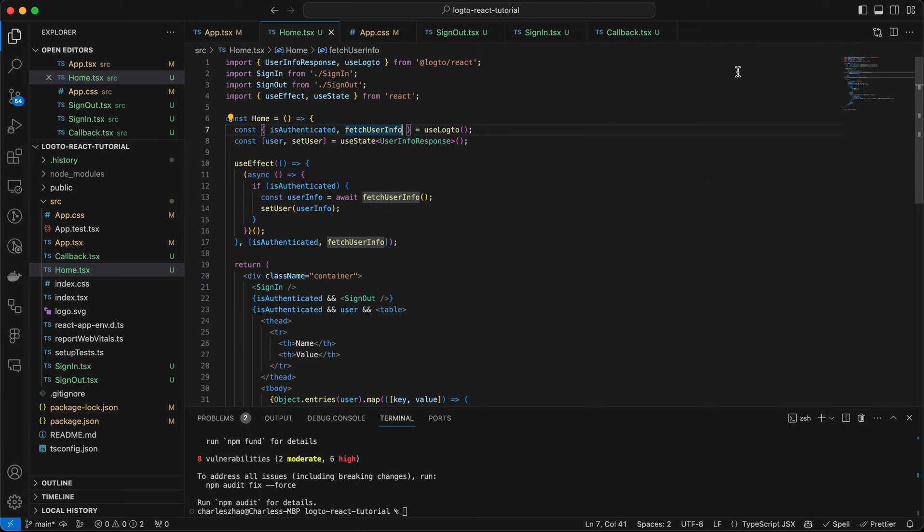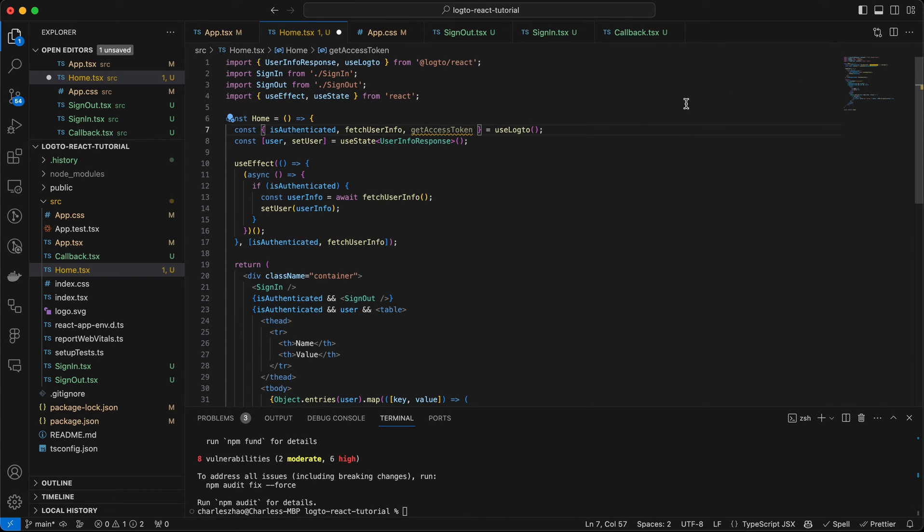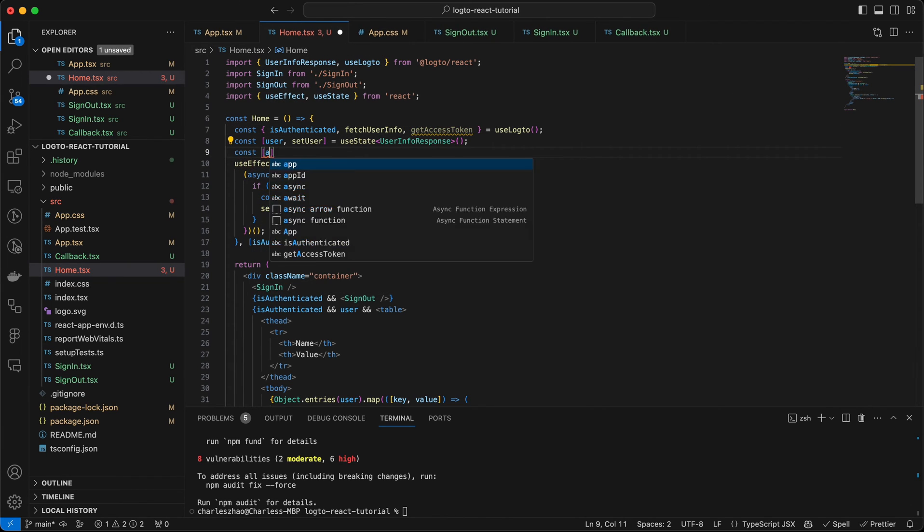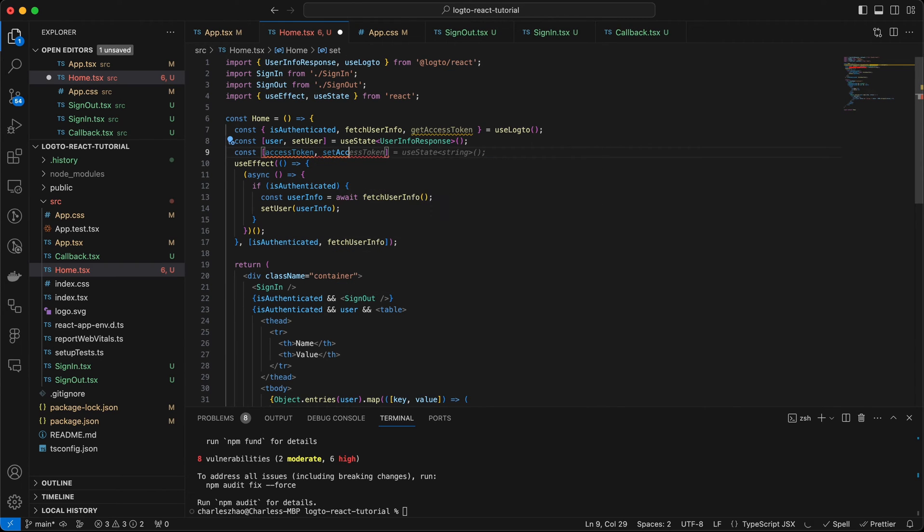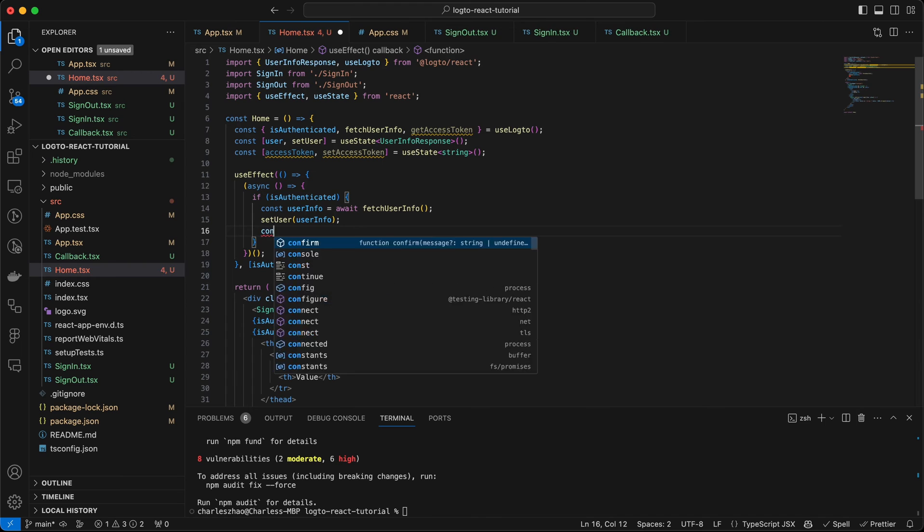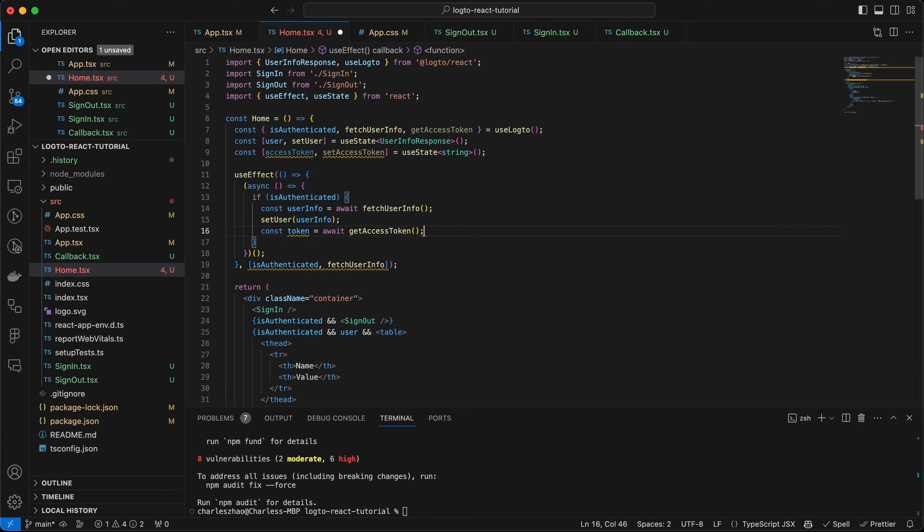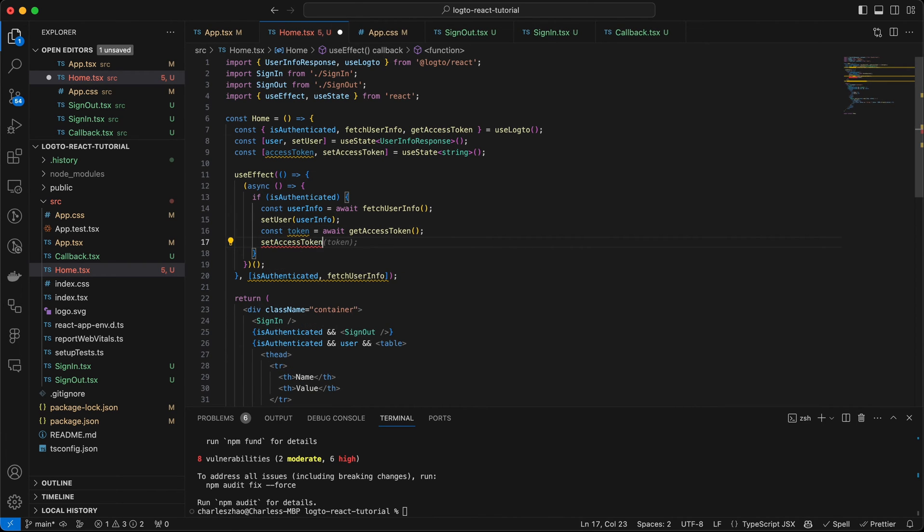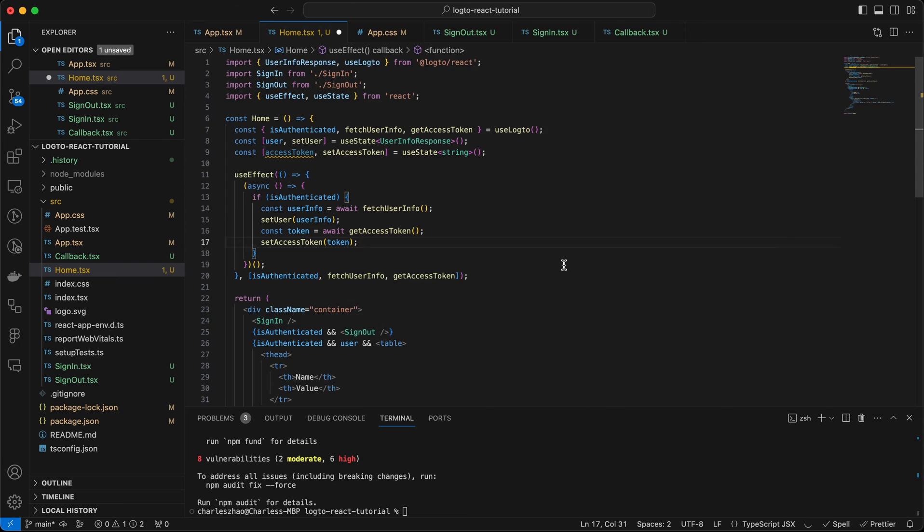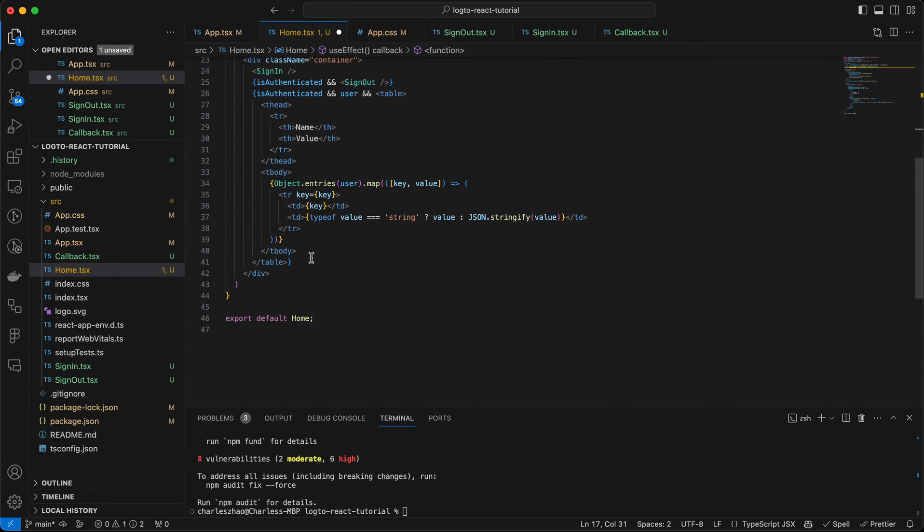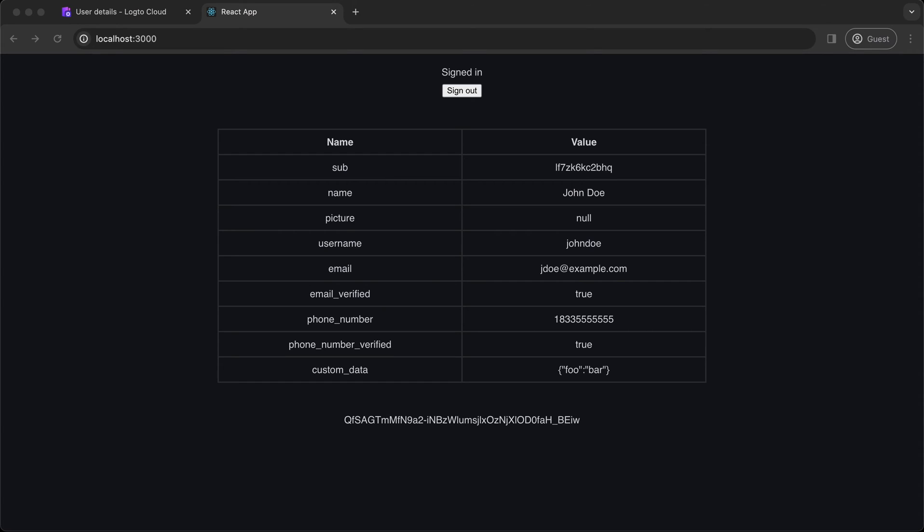Logto React SDK offers a convenient method to get access token for you. First, let's deconstruct it from Use Logto hook, and call it in the UseEffect hook. Place it under the data table, and now go back to the browser.